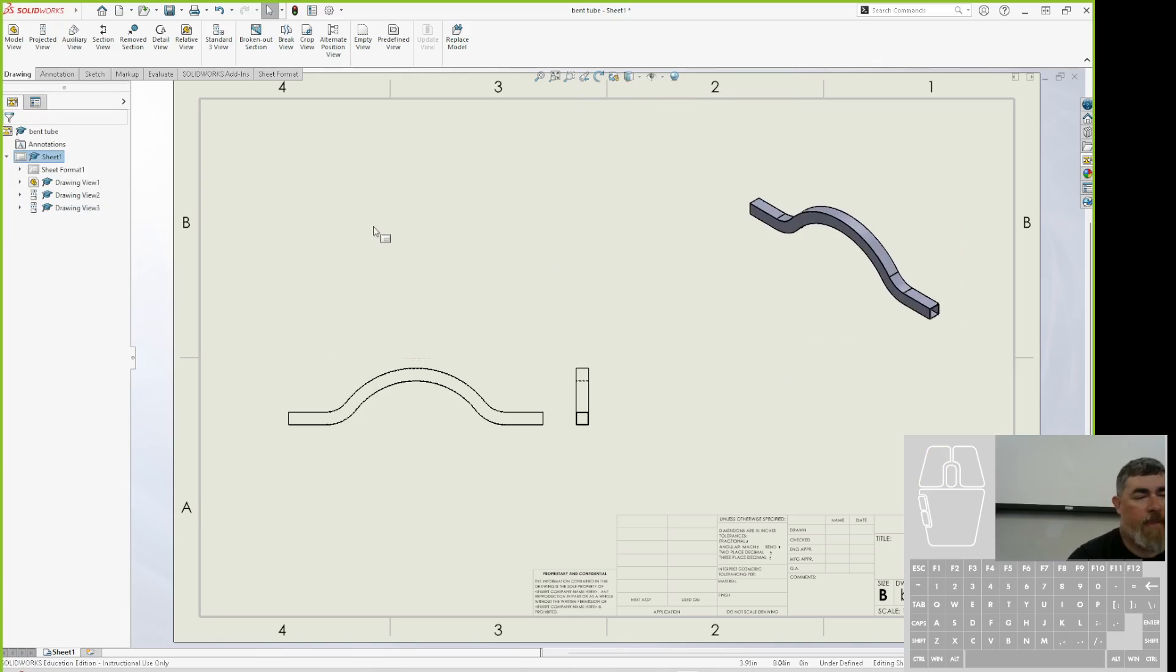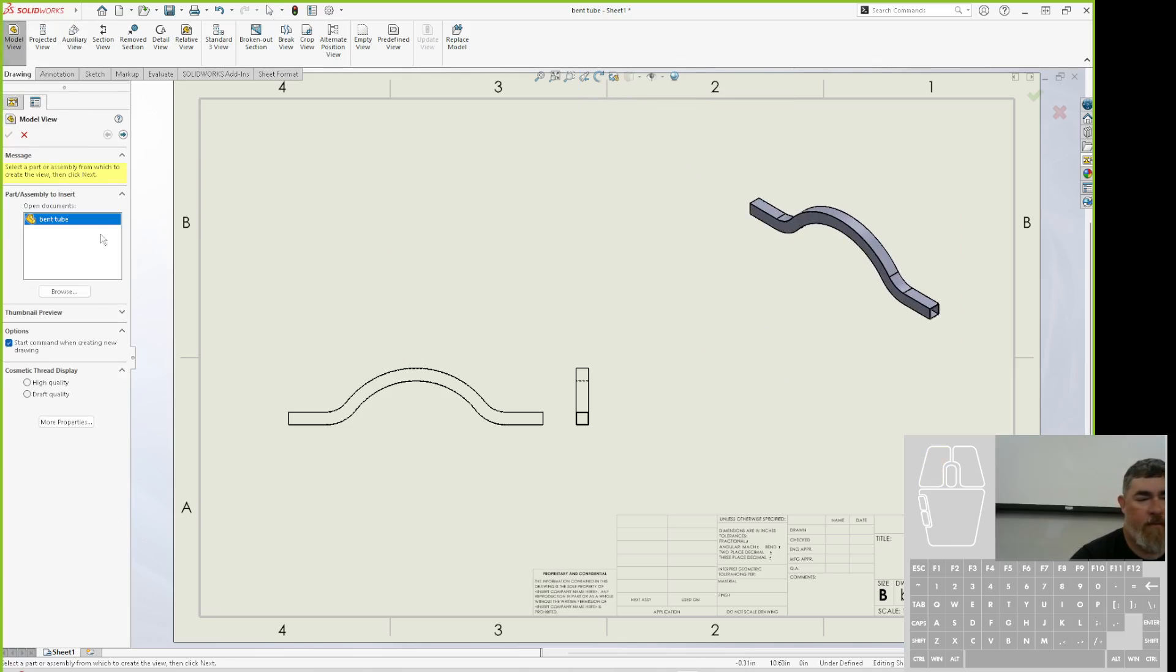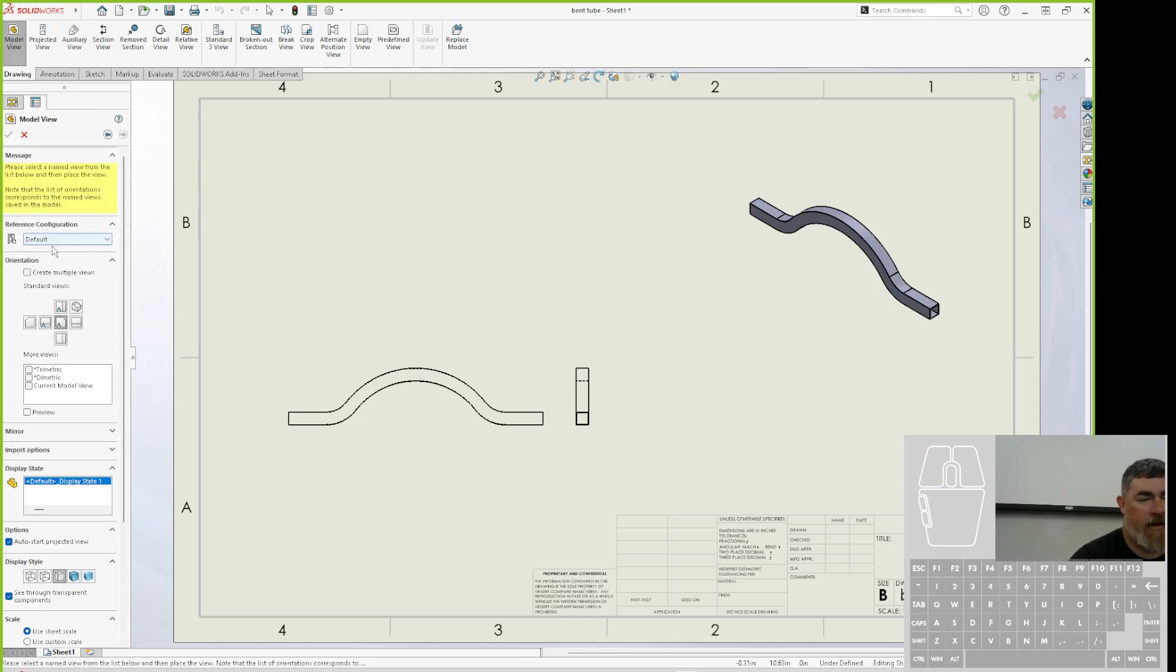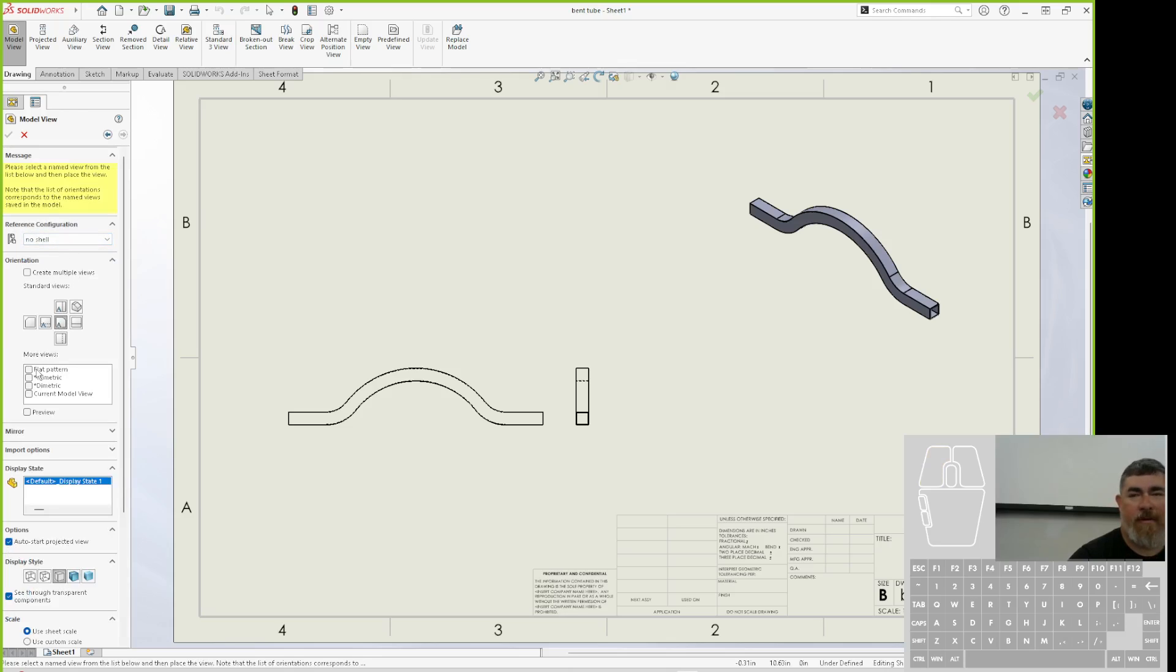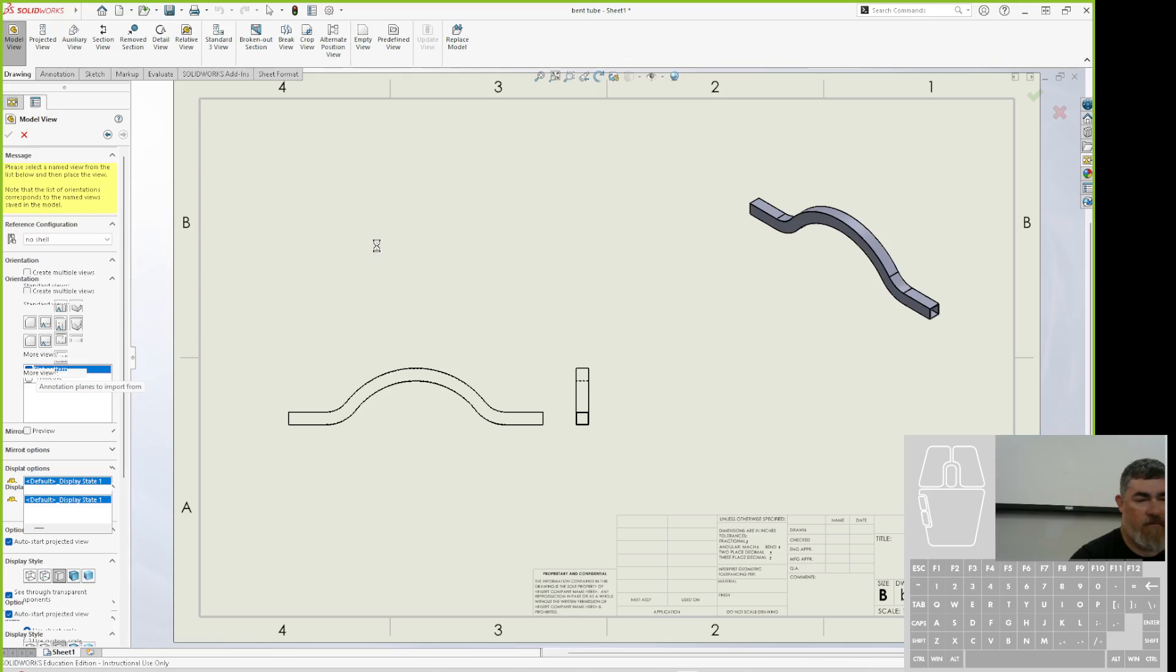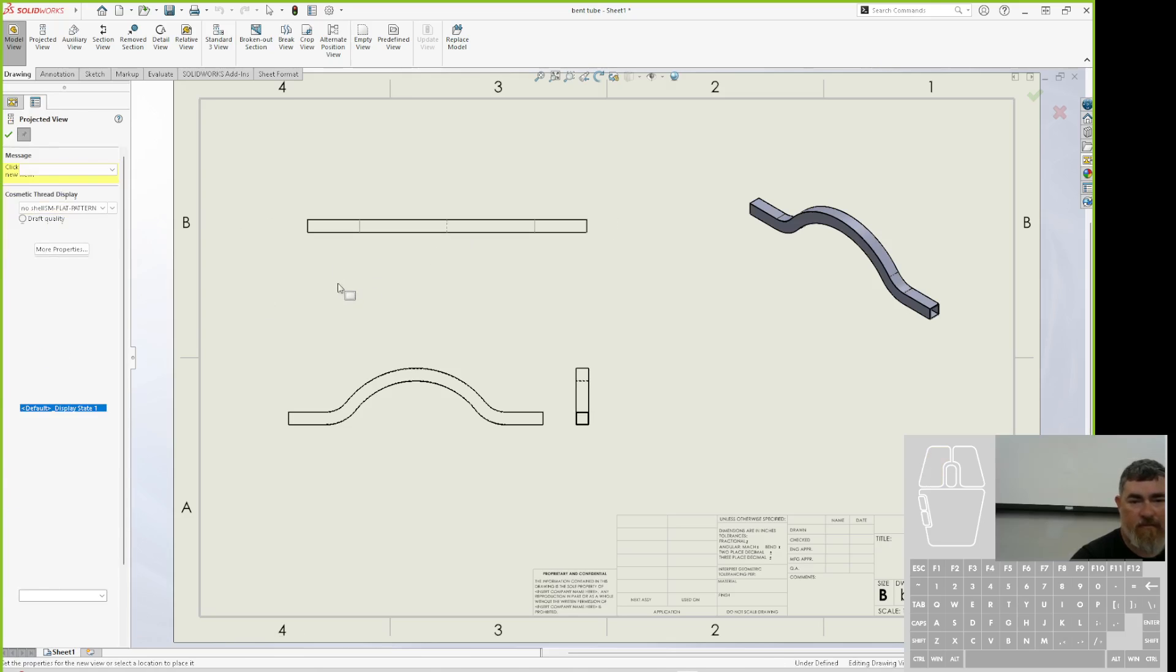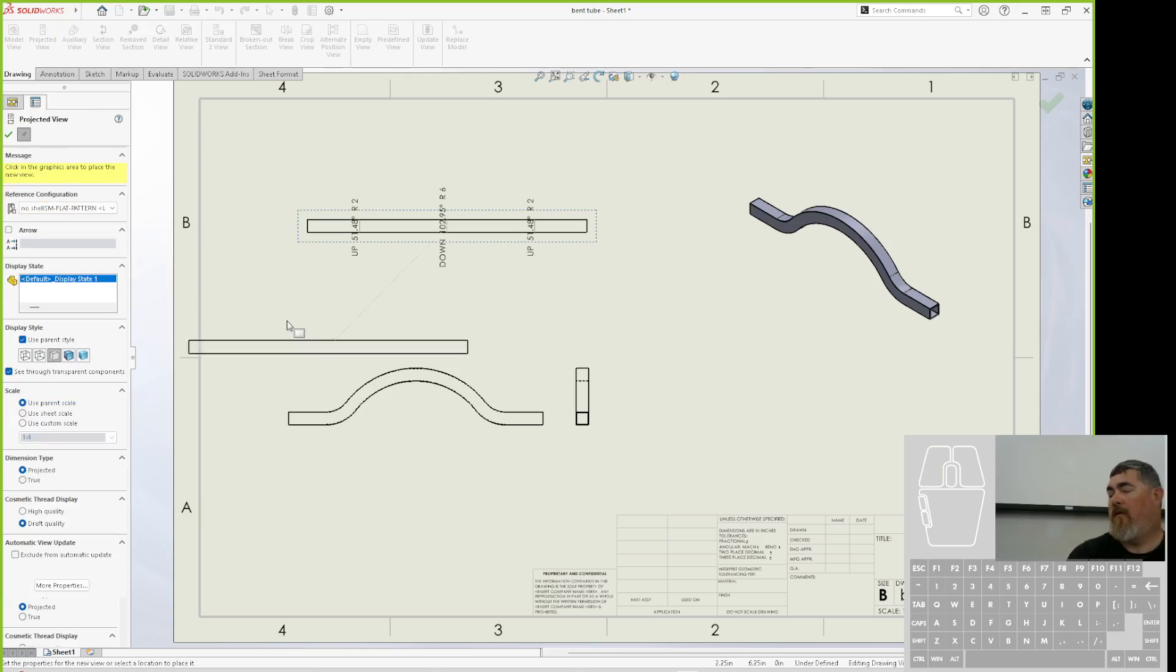And now I can go in, make a new model view, pick that bent tube. And now I'm going to tell I want to use the no shell configuration. And there's my flat pattern.